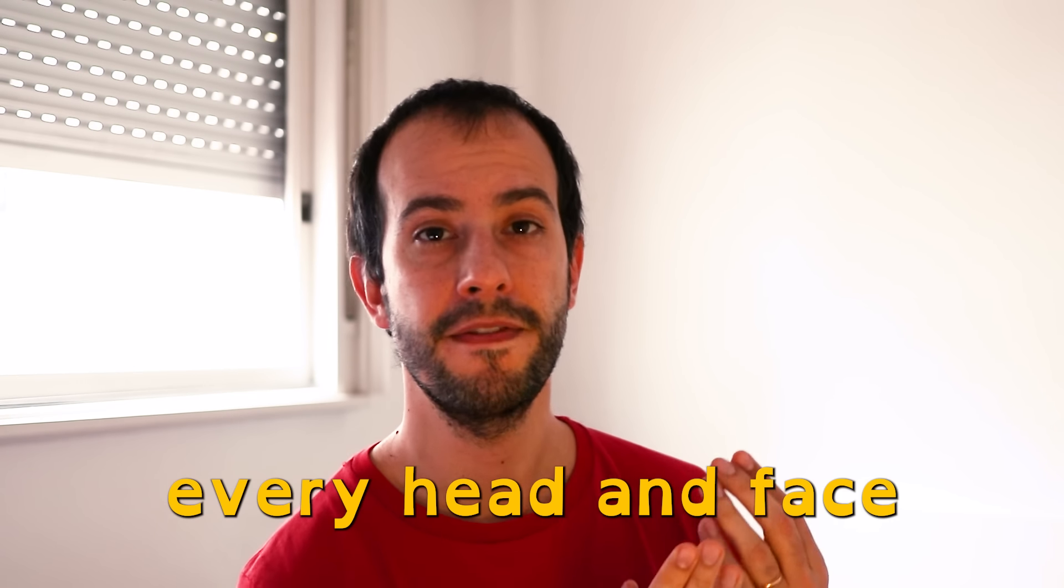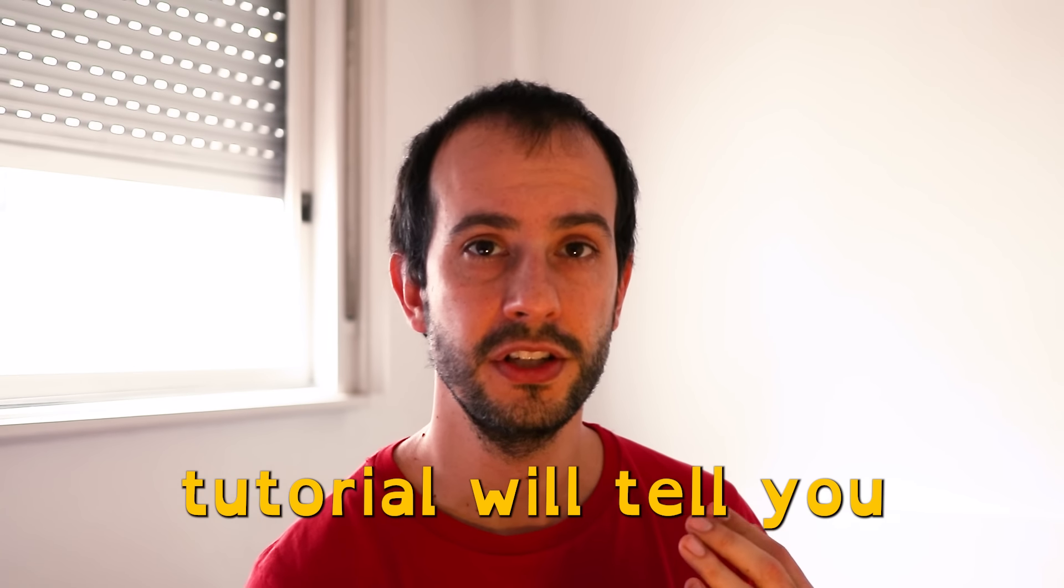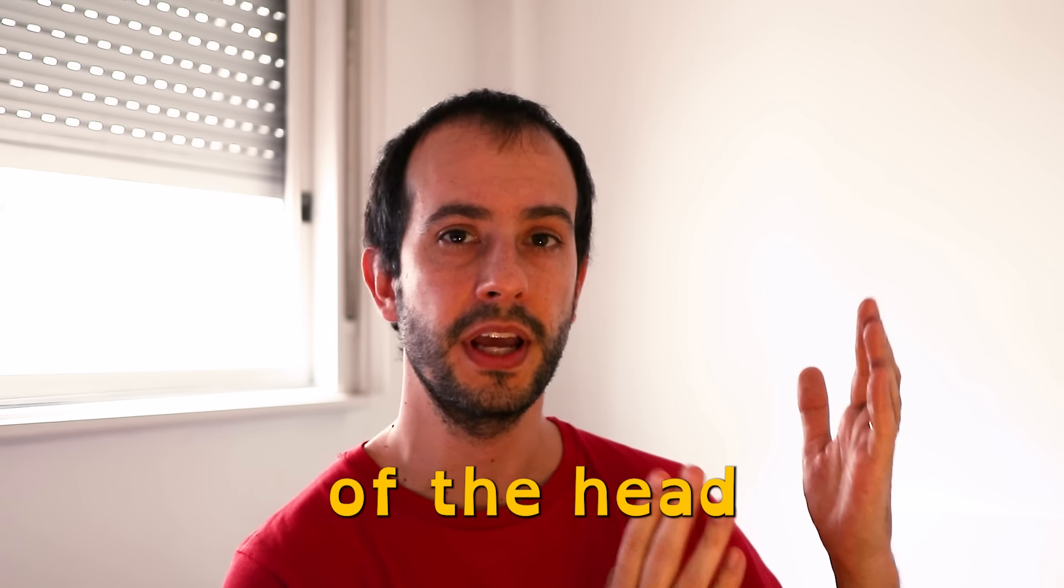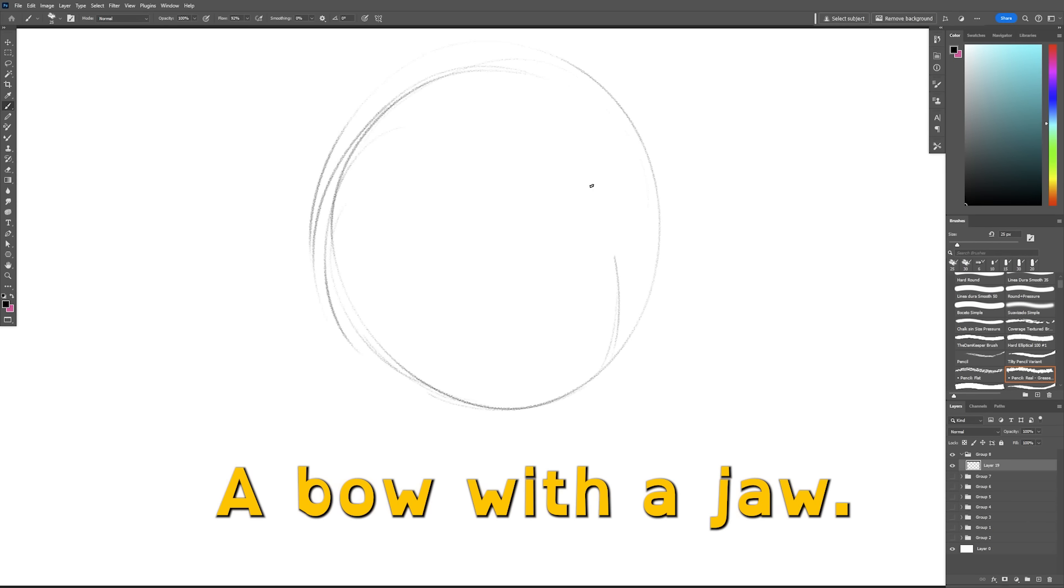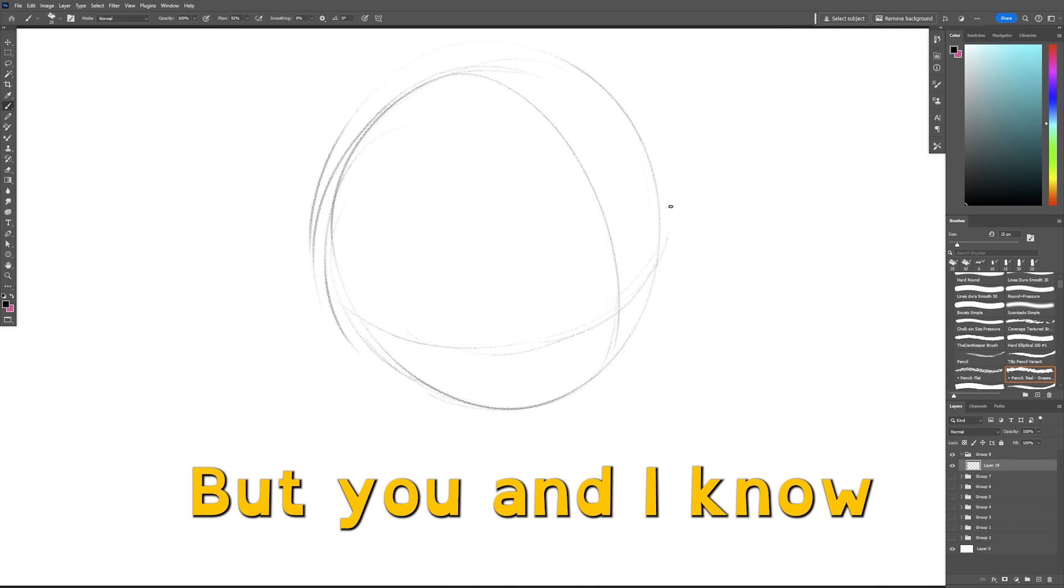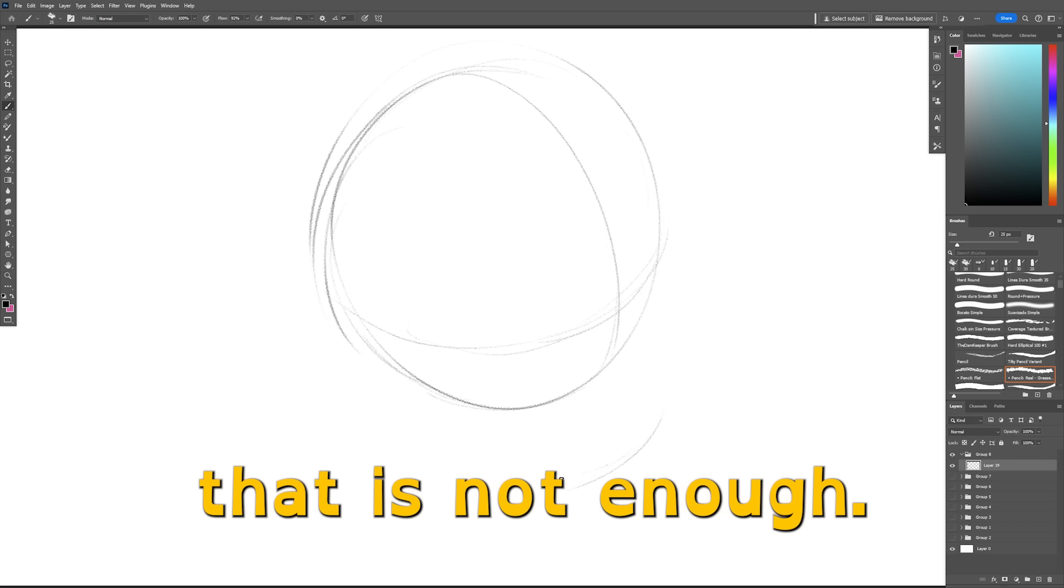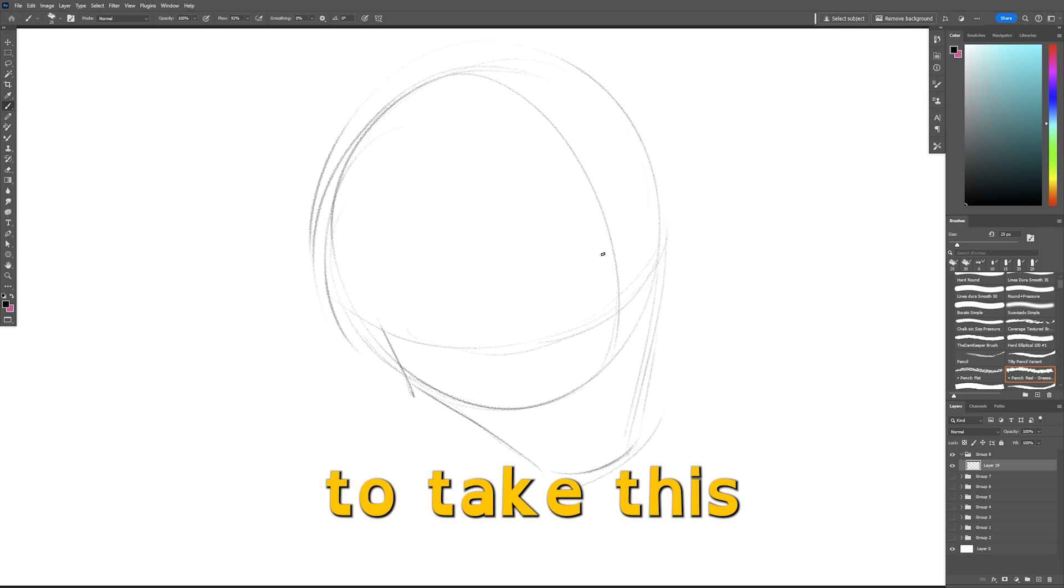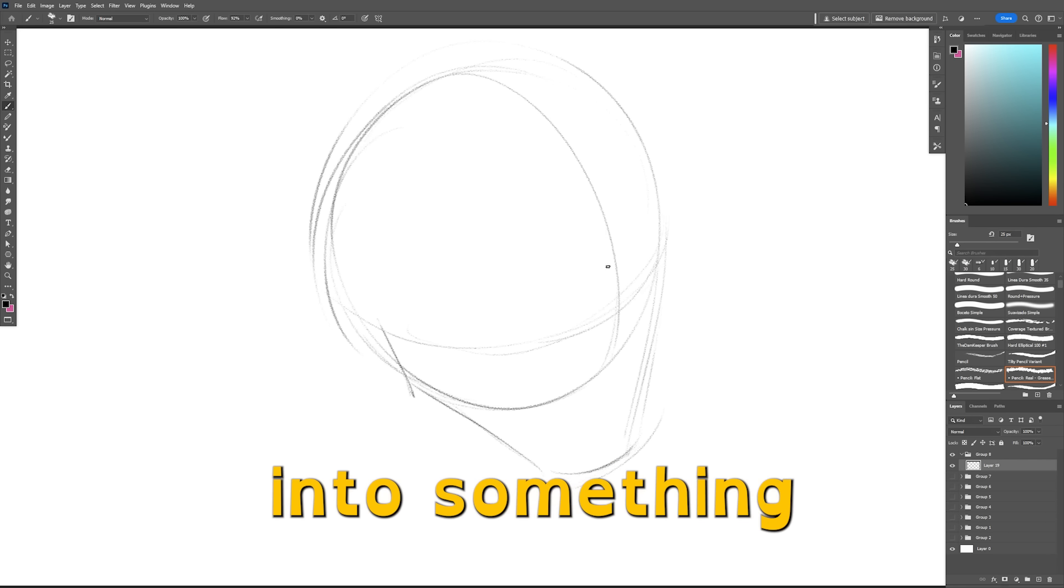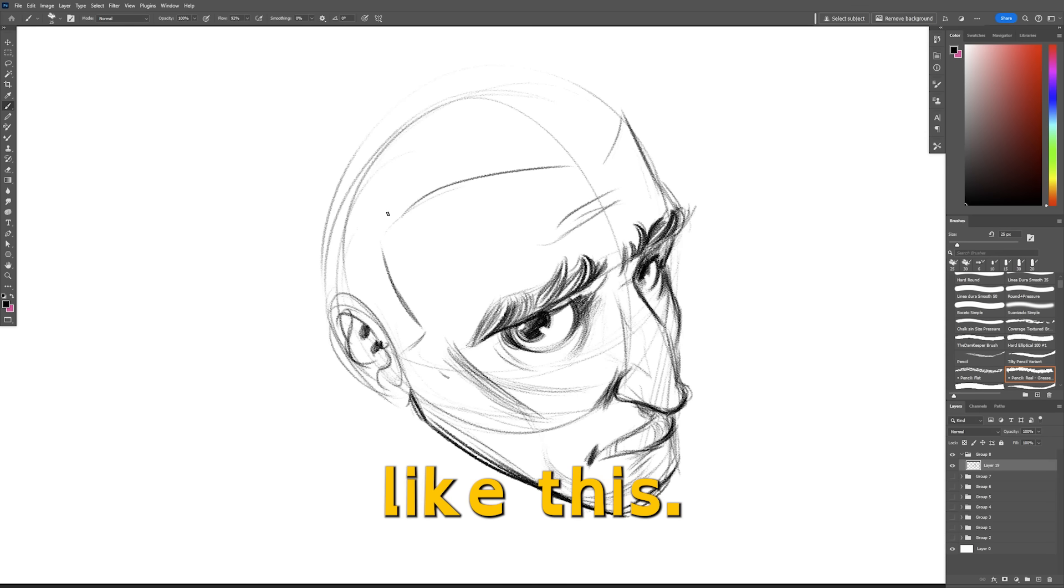Because look, every hand and face tutorial will tell you that the structure of the head looks like this: a ball with a jaw. But you and I know that is not enough if you want to take this and turn it into something like this.